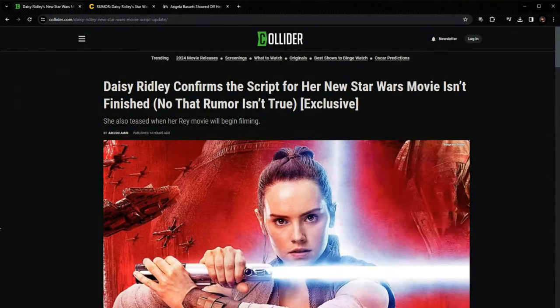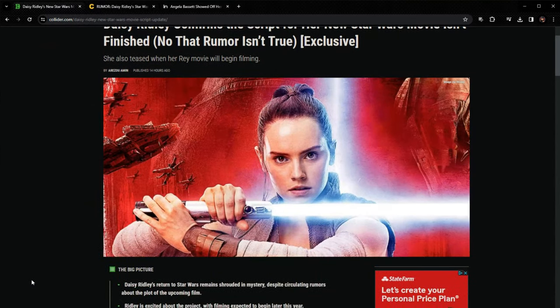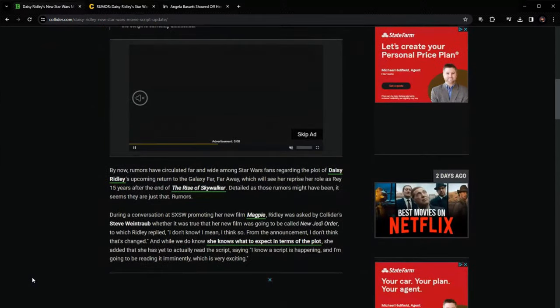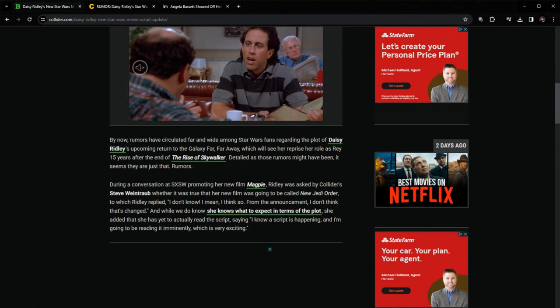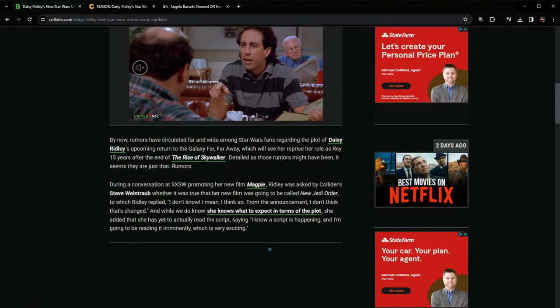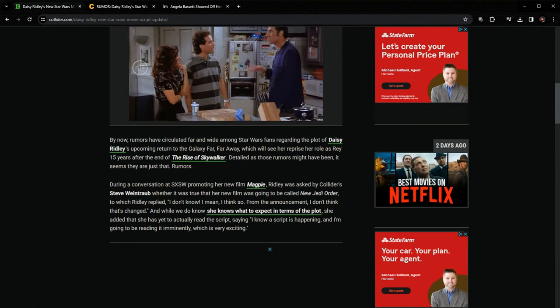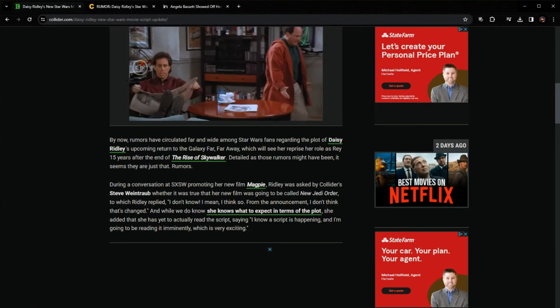So now we move over to what is happening with her movie exactly. And this is coming from Collider. It says, by now, rumors have circulated far and wide among Star Wars fans regarding the plot of Daisy Ridley's upcoming return to Star Wars, which will see her reprise her role as Rey 15 years after the end of Rise of Skywalker.